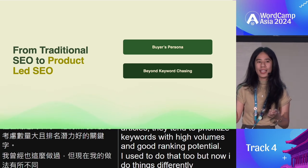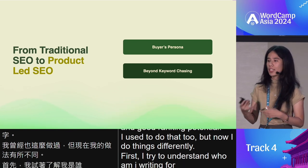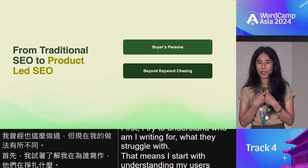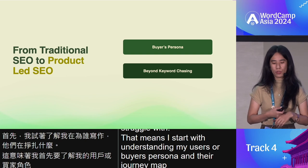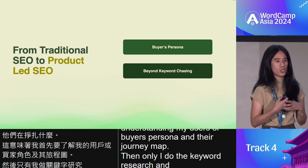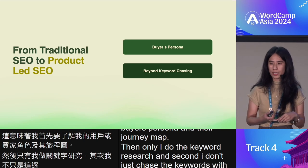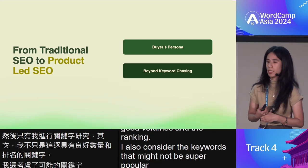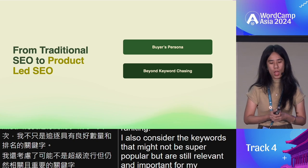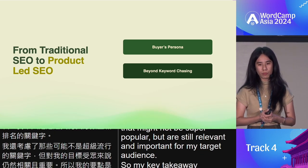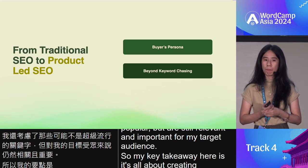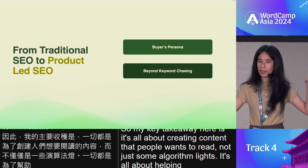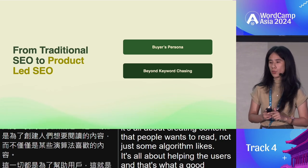First, I try to understand who I'm writing for and what they struggle with — that means starting with understanding my users' buyer persona and their journey map, and only then doing keyword research. Second, I don't just chase keywords with good volume and ranking potential. I also consider keywords that might not be super popular but are still relevant and important for my target audience. My key takeaway: it's all about creating content that people want to read, not just what some algorithm likes. It's about helping users — and that's what a good SEO strategy should always be.